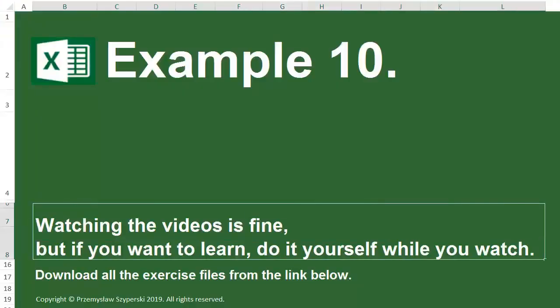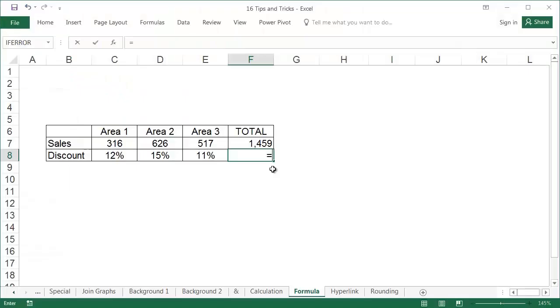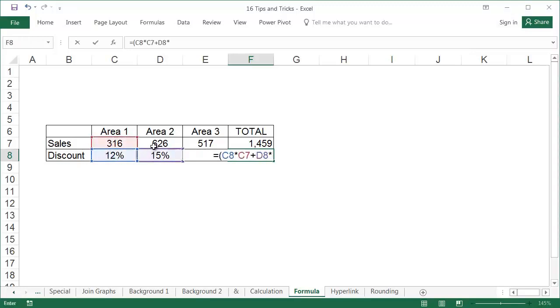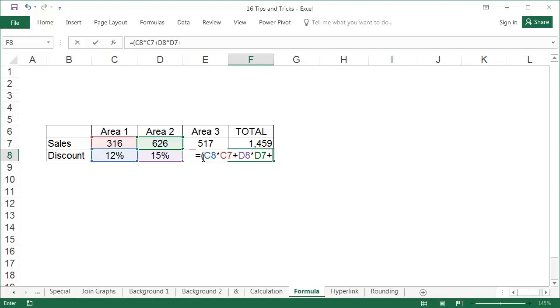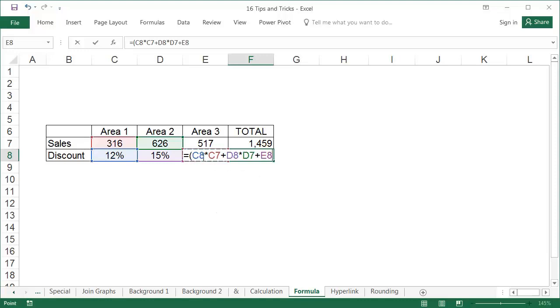Example 10: Sheet formula. Problem: In the formula, you cannot enter the cell's address by clicking on it with the mouse, because the formula covers the cell you want to click. In our example, cell E8. Solution: Add cell addresses to formulas faster by selecting the cells using the arrows on the keyboard.